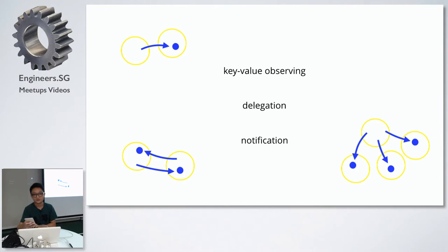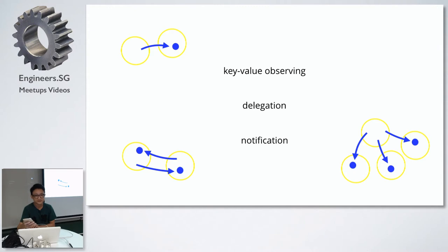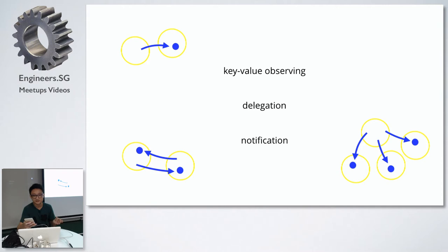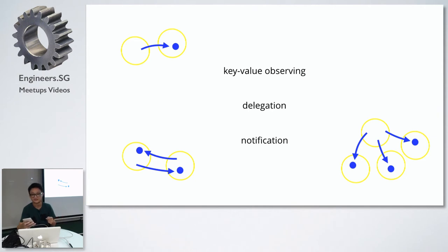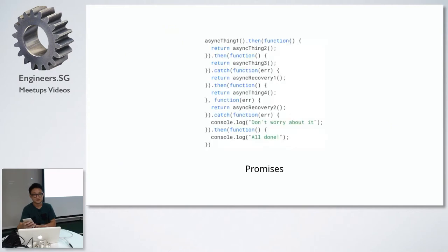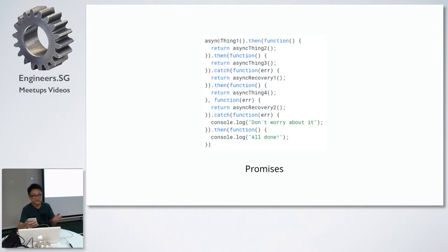Before we go into how it works, let's think about how we pass data within an iOS app. There's key value observing which we can use to observe changes in a variable. There's delegation which we can use to pass data between view controllers. We can subscribe to notifications to be notified when an event occurs. We also have closures for callback functions when we want to implement asynchronous tasks. I also want to talk a bit about promises because reactive cocoa is like an advanced version of it. You can chain operators and pass values before they have been fulfilled, which is also used for asynchronous tasks.